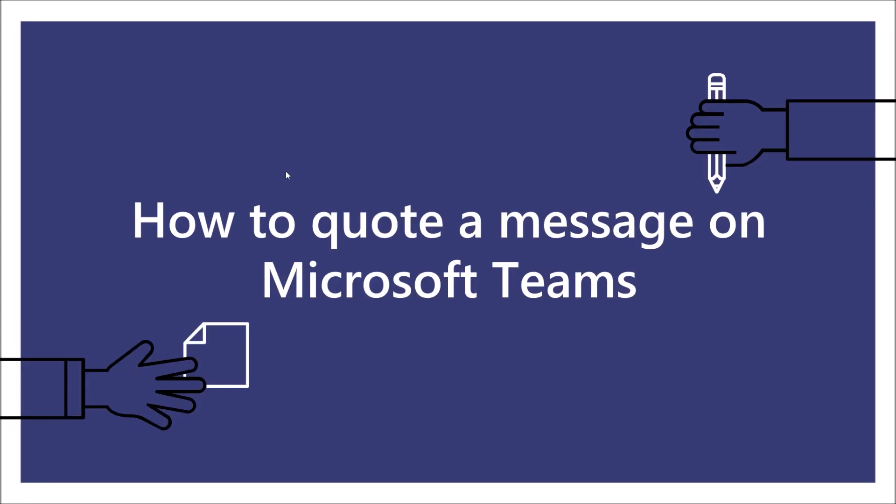On today's video, I will show you how you can quote a message on Microsoft Teams using the desktop application and the mobile application.